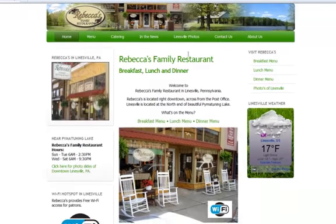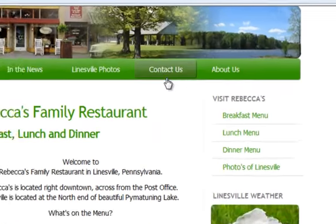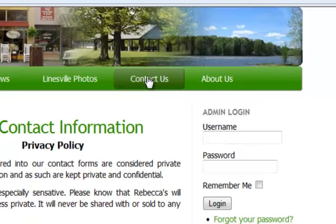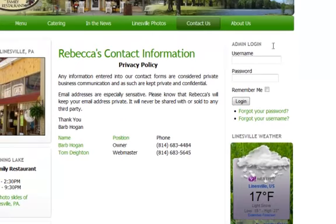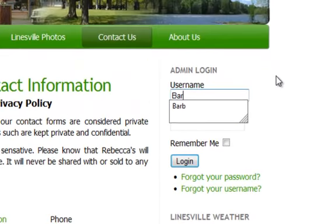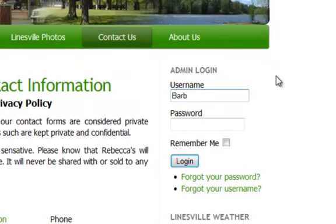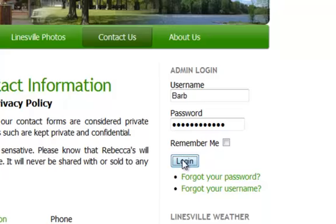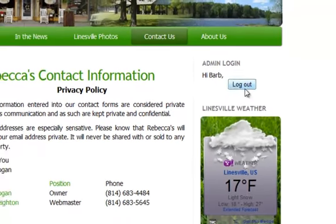If we want to make changes to the website, first we have to log in. We'll find a log in under 'Contact Us' — it's right here, this admin login. I sent Barb her username and password, and when she enters that and logs in, she will be logged in.